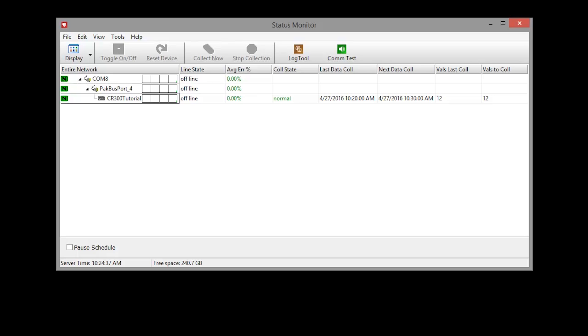The Status Monitor window provides information on the communications link and most recent collection attempts with the data loggers in the network.